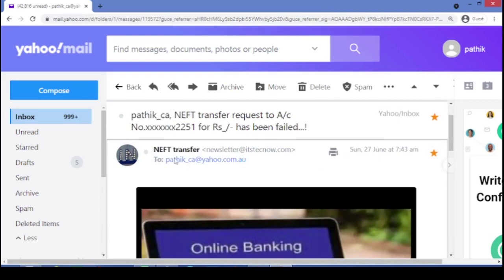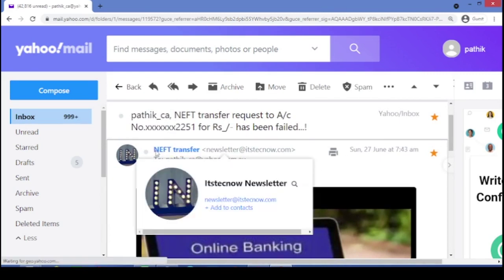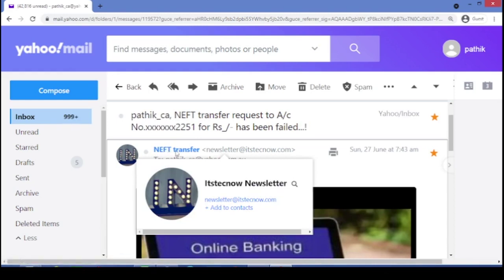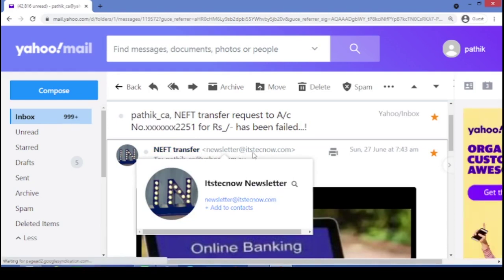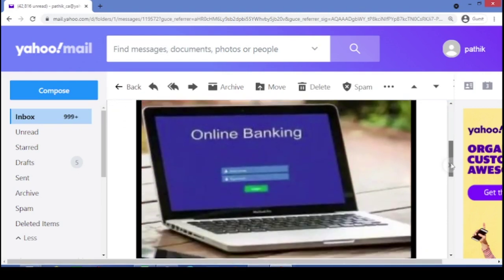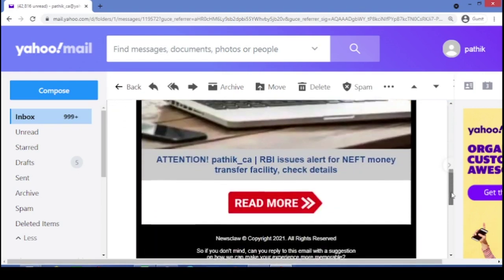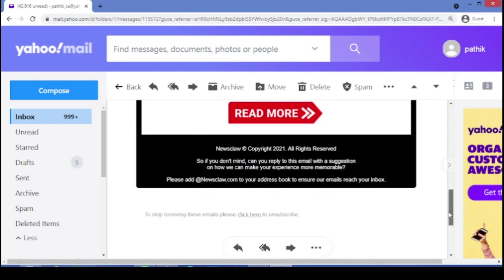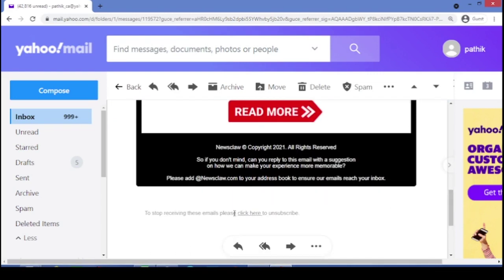Friends see, here the subject or the sender name is NEFT transfer. But see, from where I have received. If it is from RBI, then there must be name of RBI in my email address or in this email address. But it is missing. And how you can get rid of this type of email. Here, there must be an unsubscribe option. You can just do a click on this.